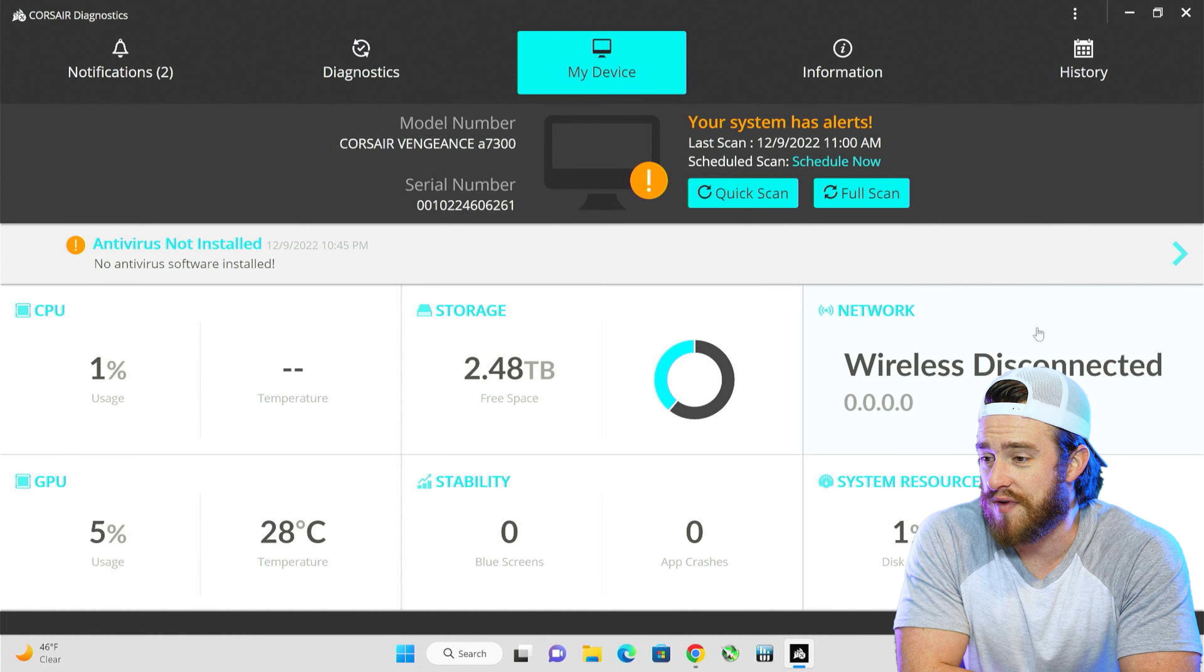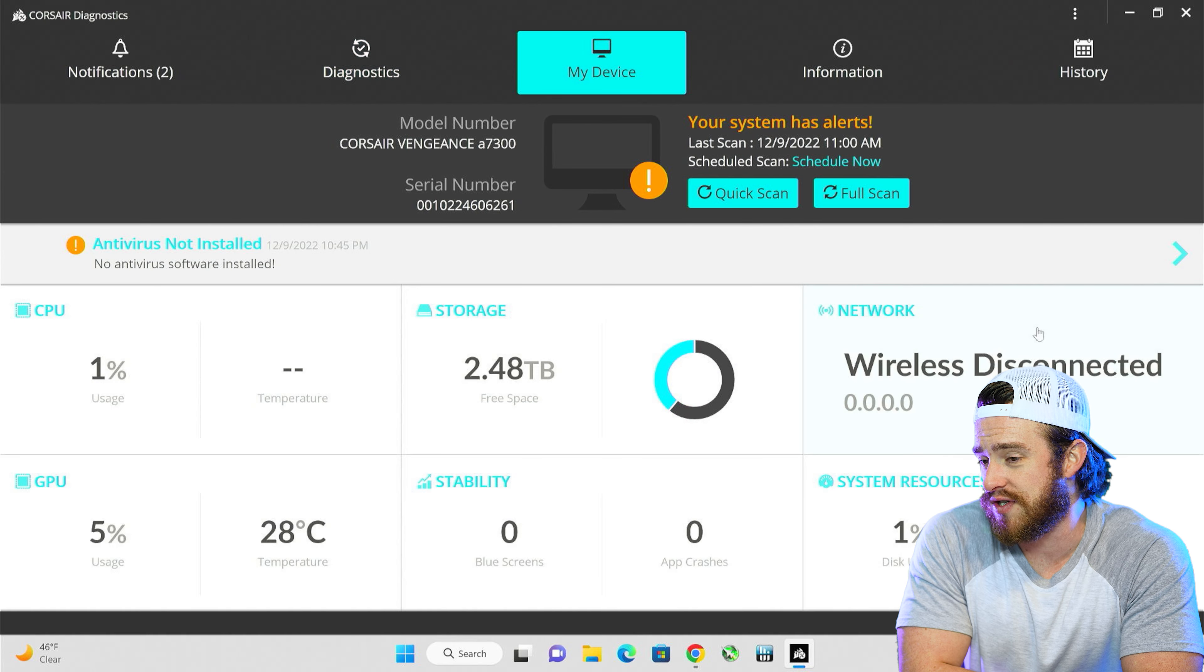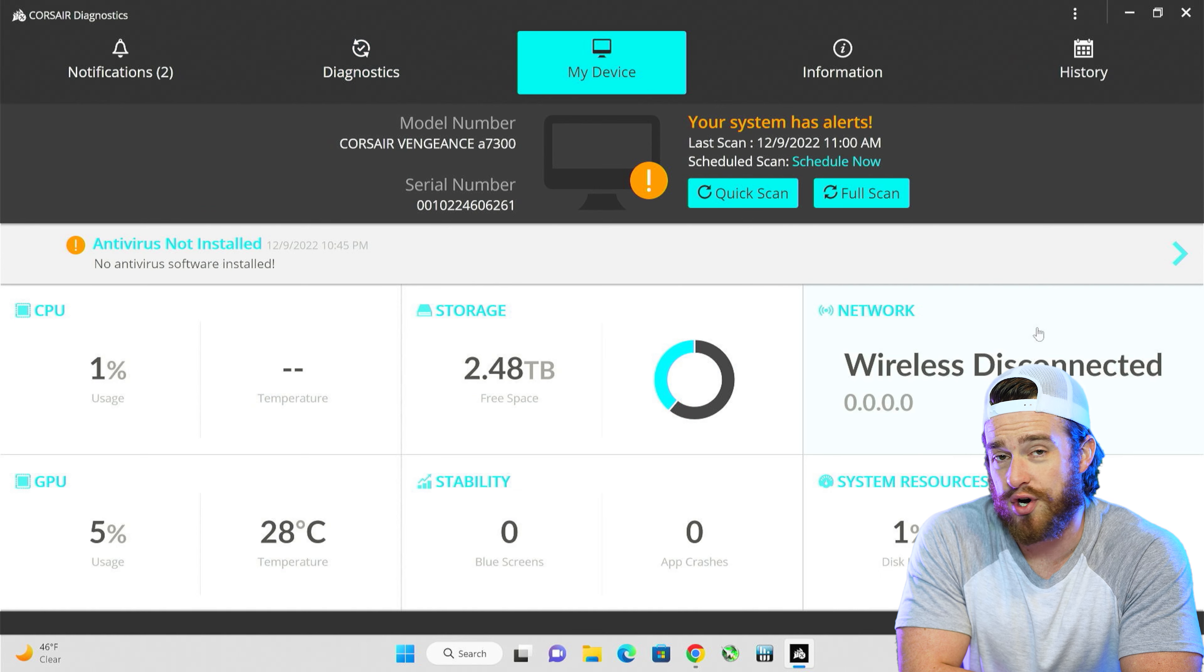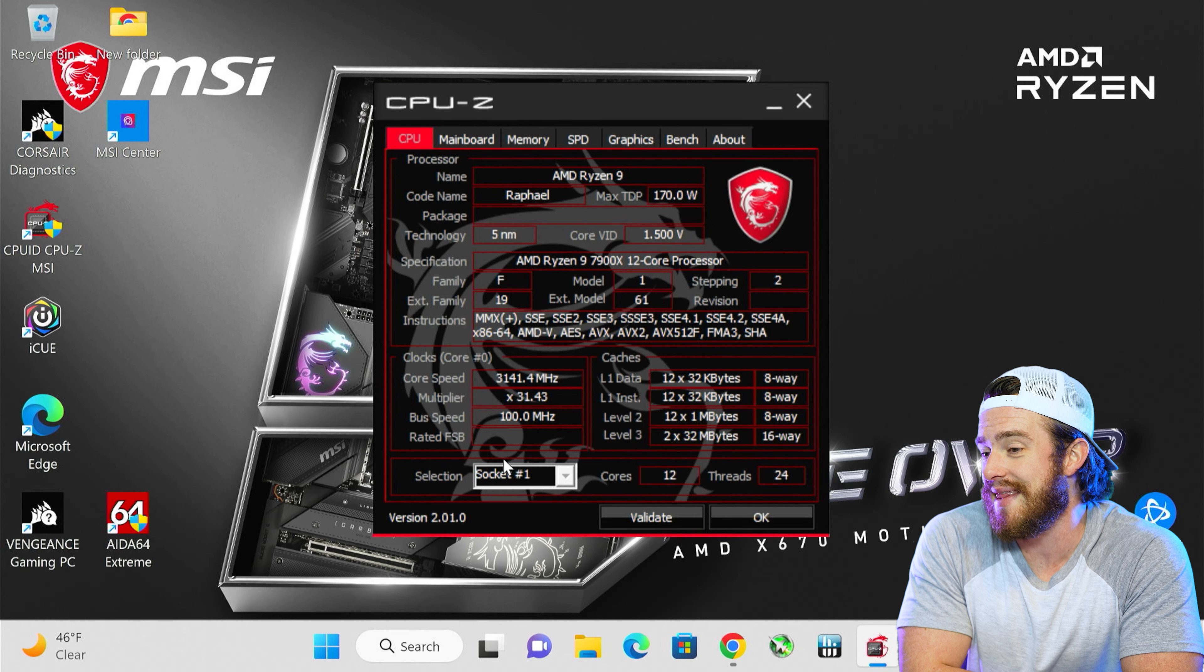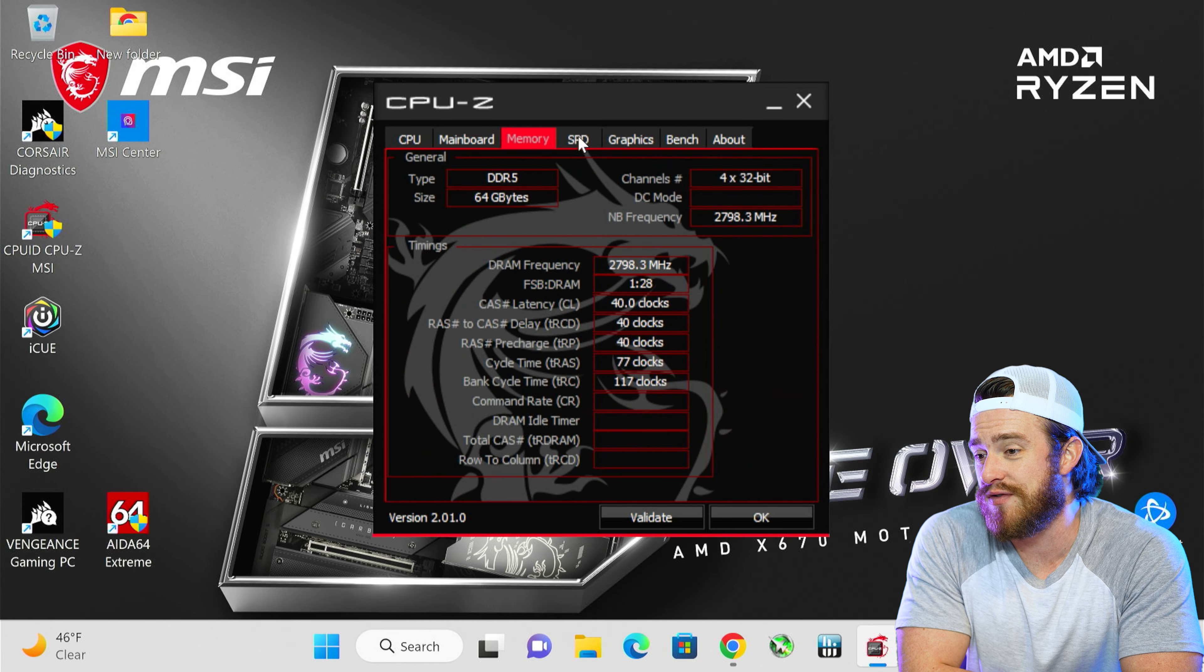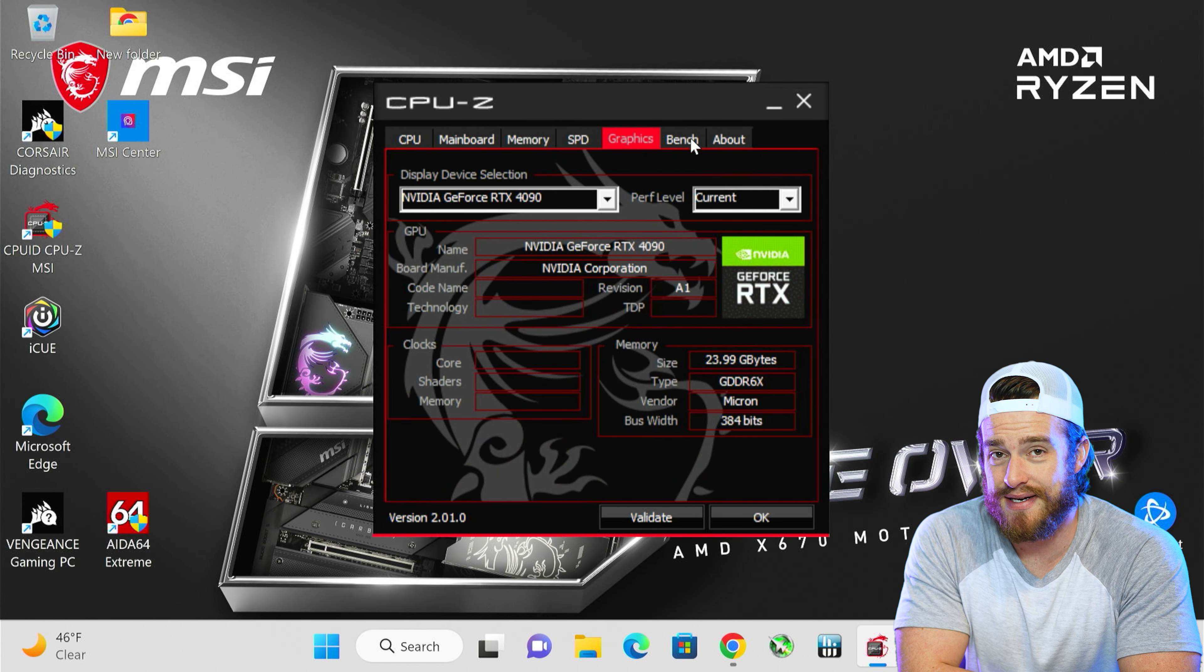Then under my device, we've got a nice broad overview of how your CPU, GPU, and storage are currently behaving. And then we've got this CPU-Z app that gives you much more in-depth info on all of that.